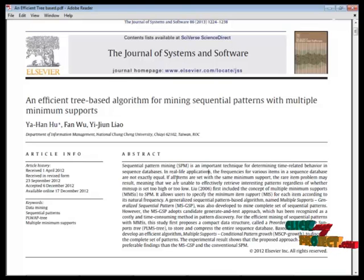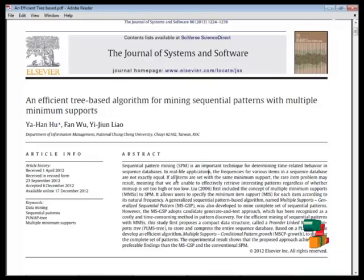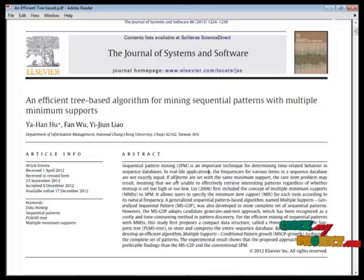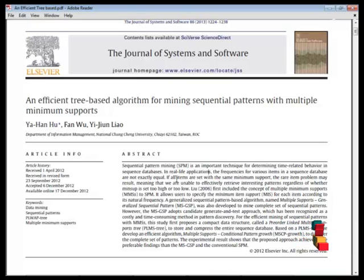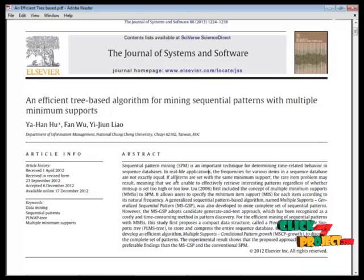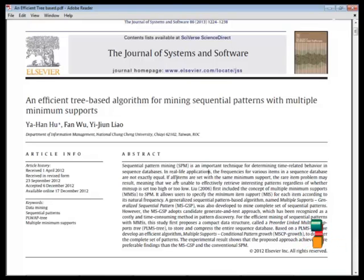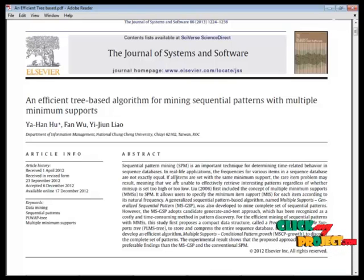In this project, we use important techniques for determining time-relevant behavior in sequence databases. In real-life applications, the frequency for various items in sequence databases are not equal. If all items or sets use the same minimum support, the rare item problem may occur.